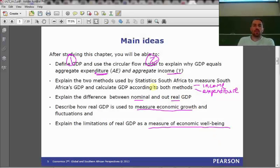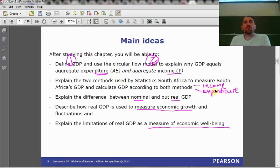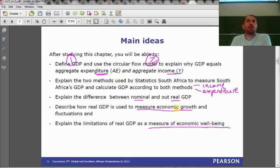So what did we say we were going to do during this chapter? Define GDP, look at the circular flow model, introduce two different ways of measuring GDP — either an income approach or an expenditure approach — look at the difference between nominal GDP and real GDP, and talk about what we mean by economic growth.